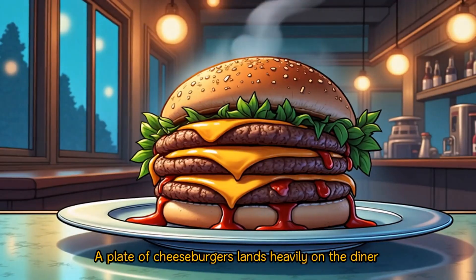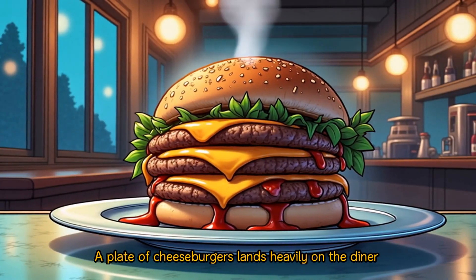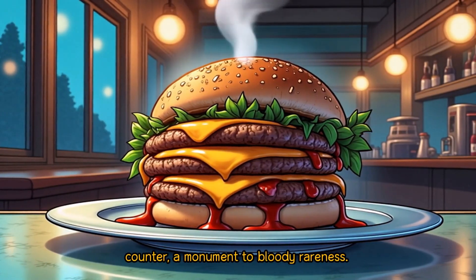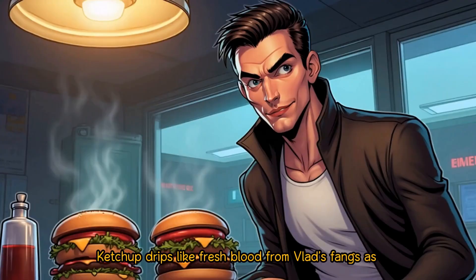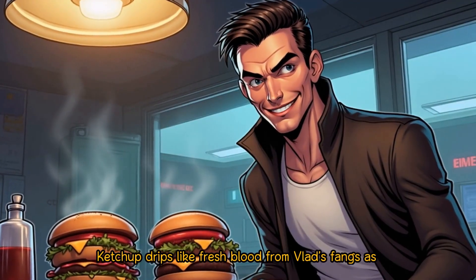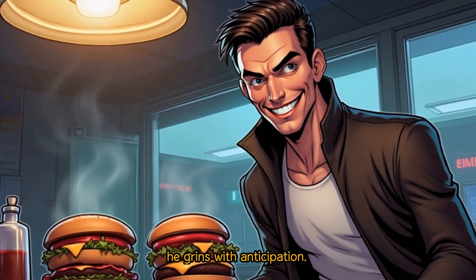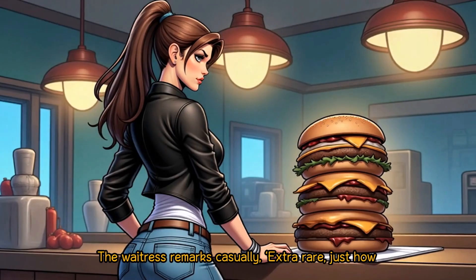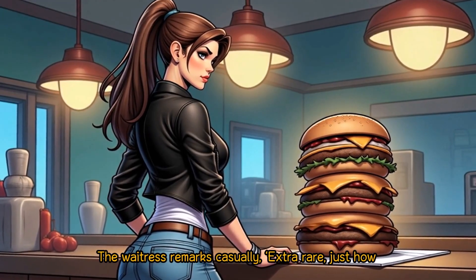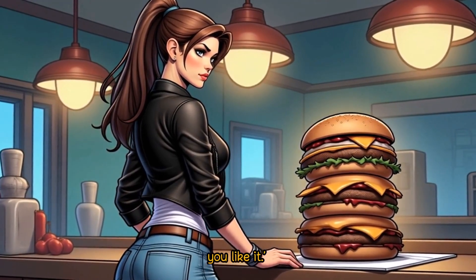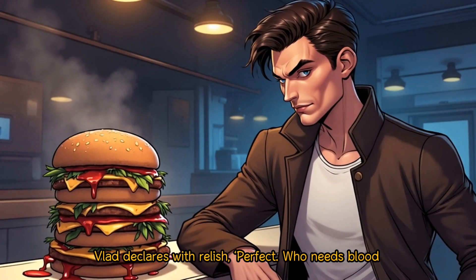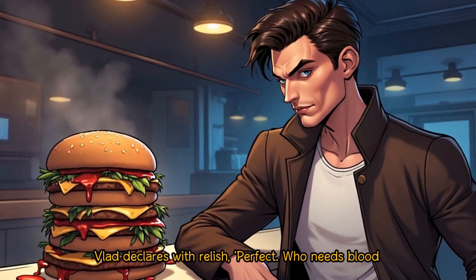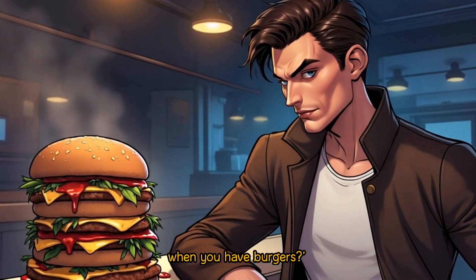A plate of cheeseburgers lands heavily on the diner counter, a monument to bloody rareness. Ketchup drips like fresh blood from Vlad's fangs as he grins with anticipation. The waitress remarks casually, Extra rare, just how you like it. Vlad declares with relish, Perfect. Who needs blood when you have burgers?